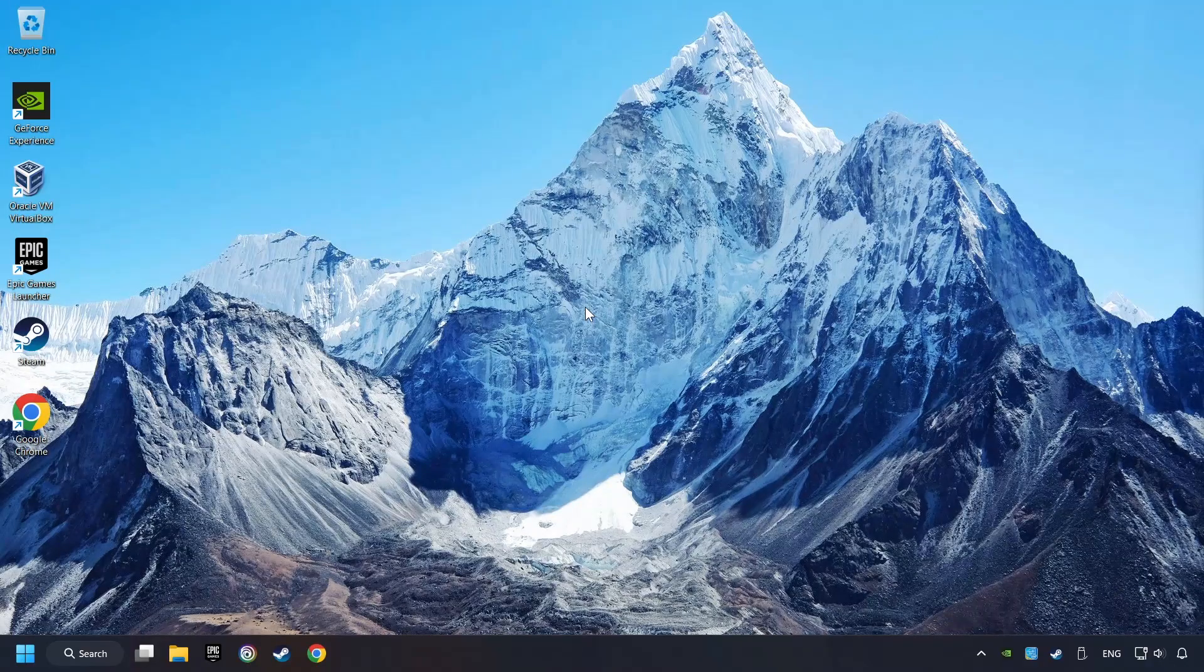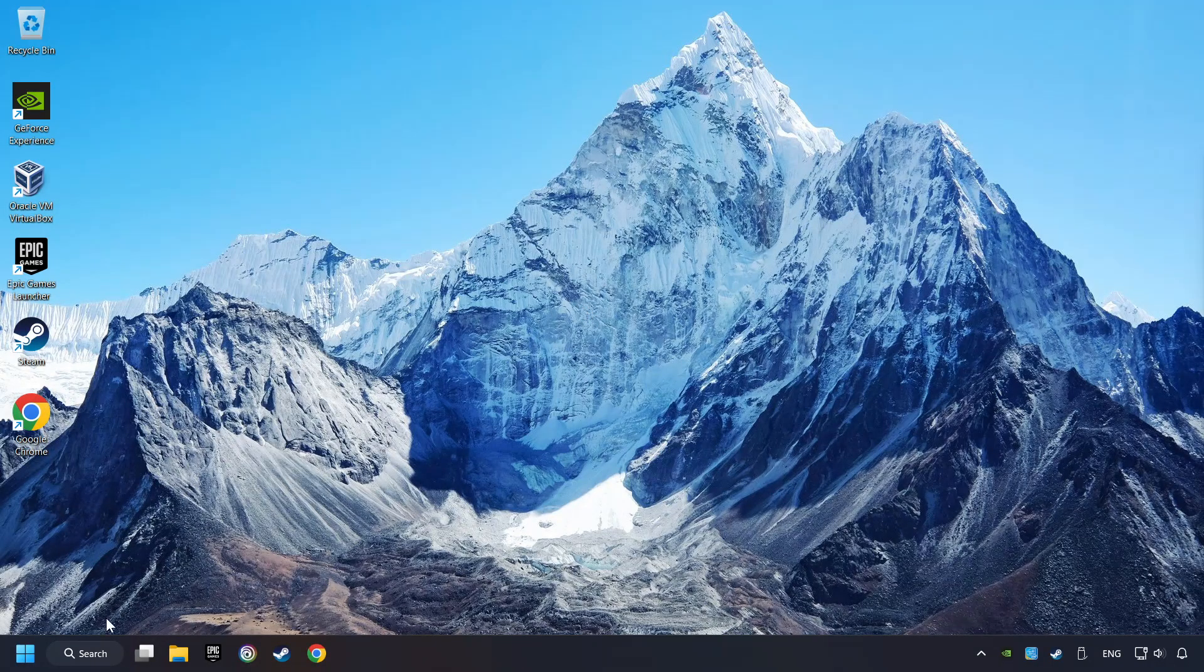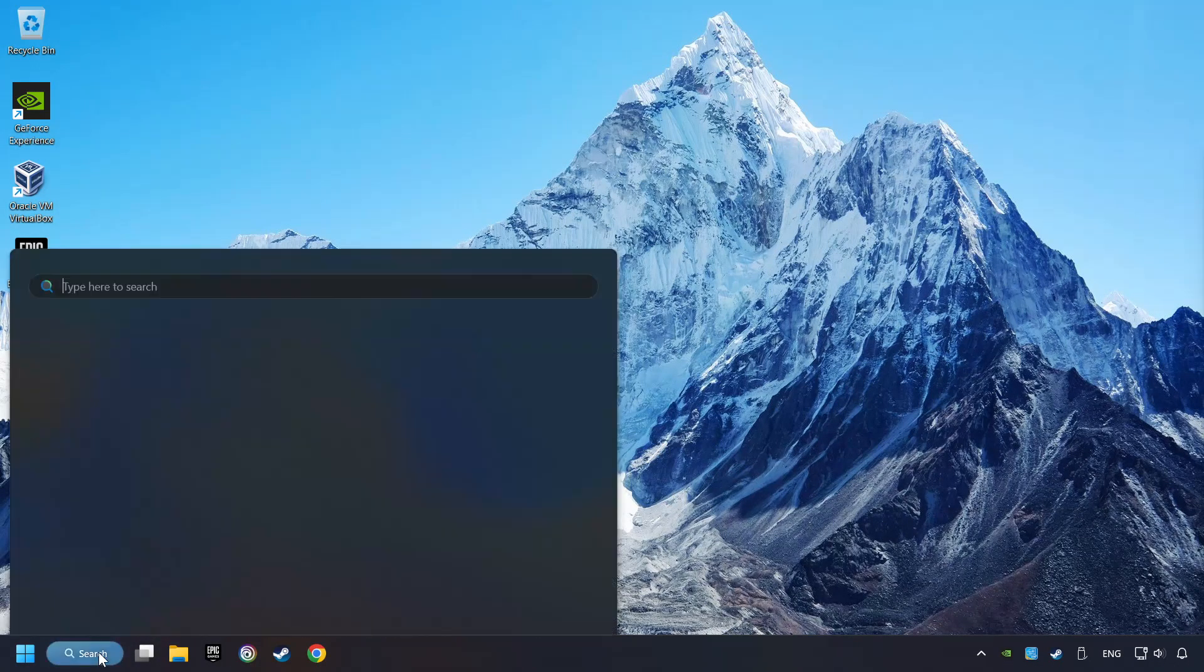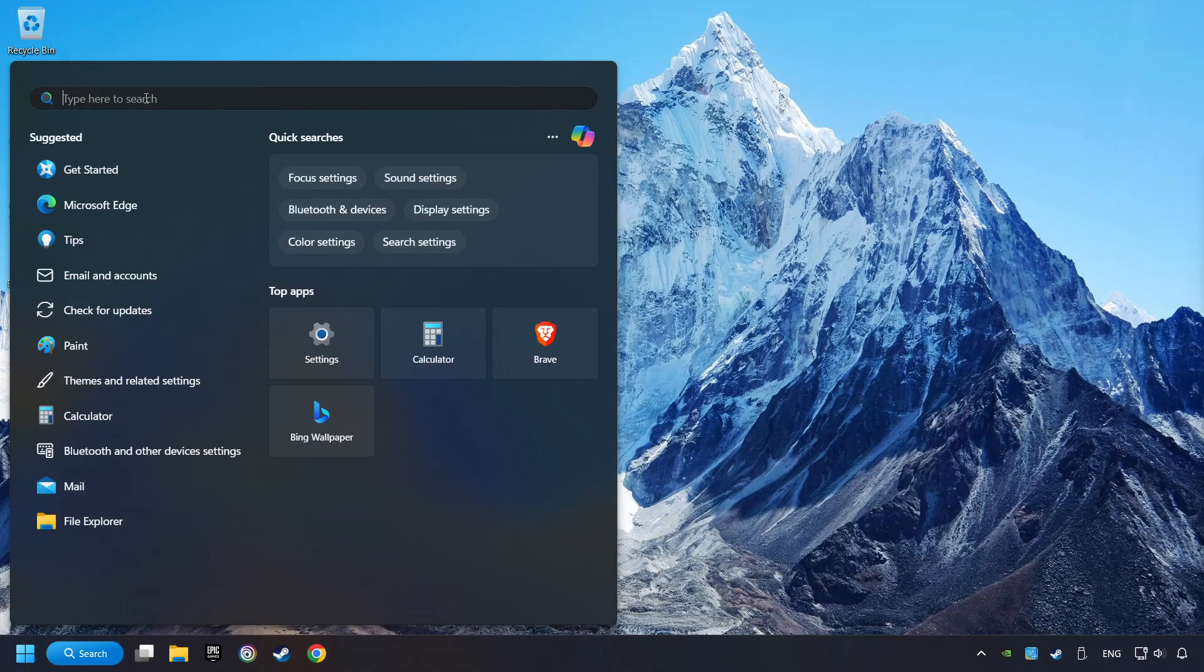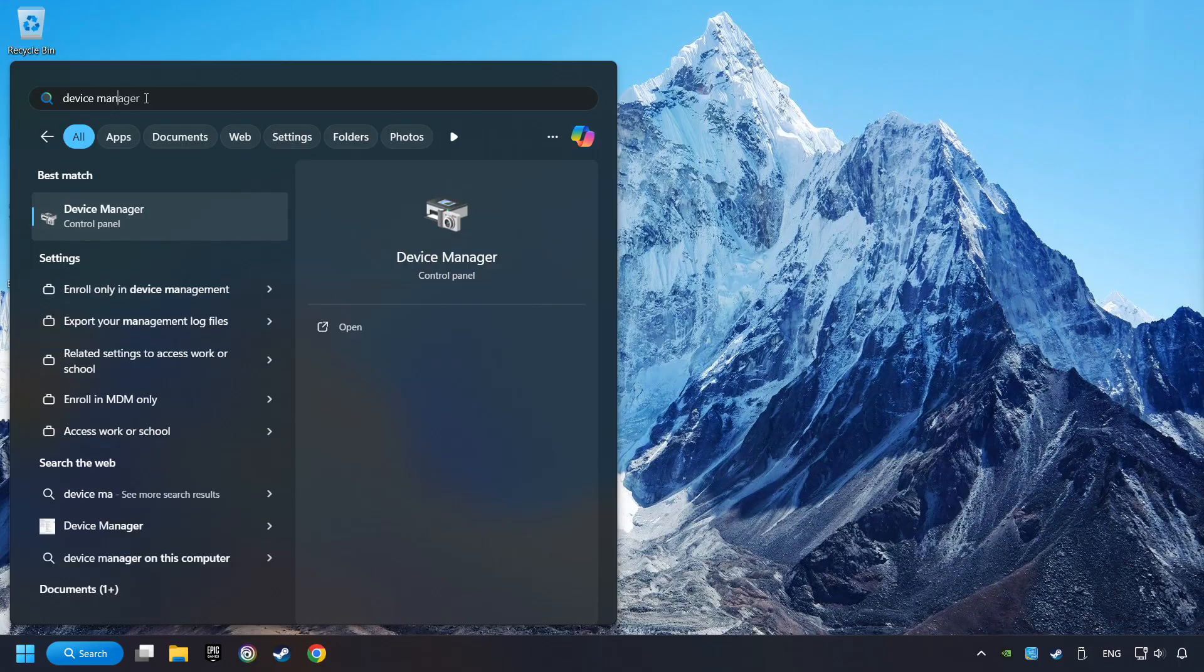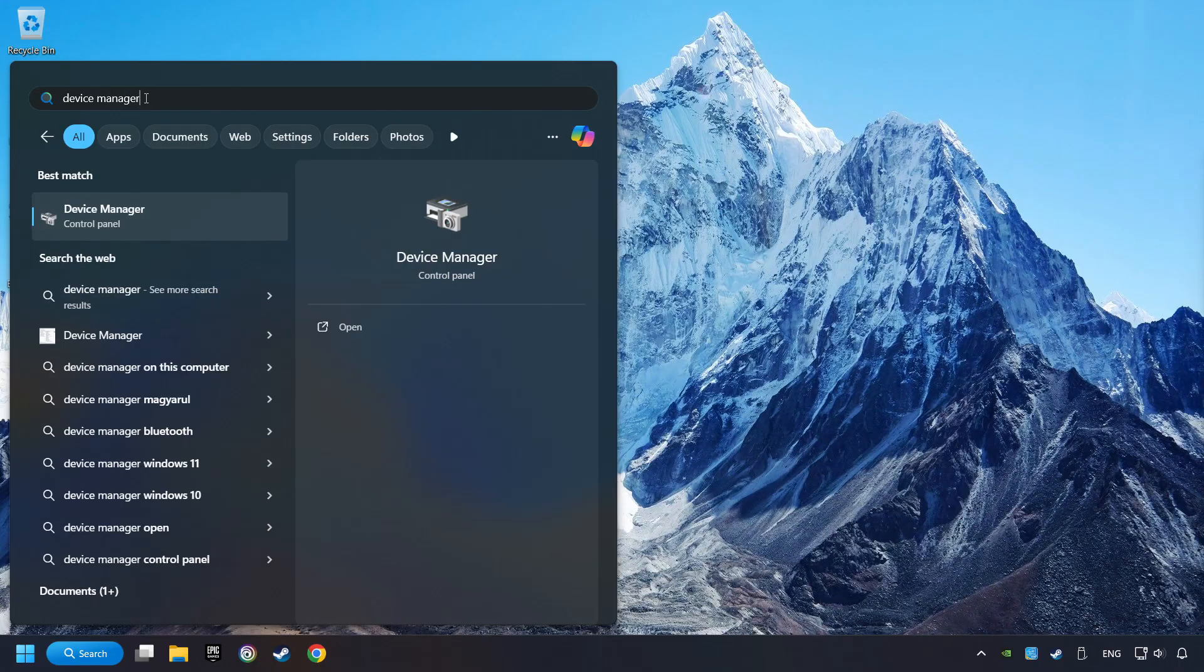If that didn't work, click on the search box and type in Device Manager. Here, you have to click on Device Manager.